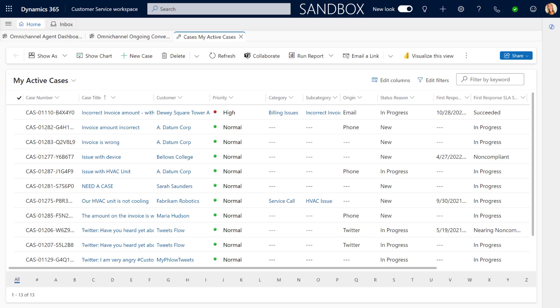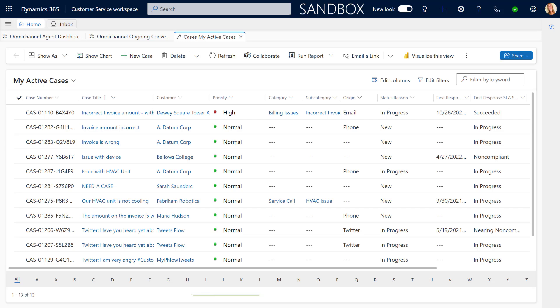First I'm going to show you what this looks like, and after that I'll talk about configuration and how this actually works under the hood, because it's going to be different depending on the type of app you're using. What I'm talking about here are single session apps versus multi-session apps. Customer service workspace is a multi-session app, and a single session app is, for example, customer service hub or any custom model-driven apps you've created, since we currently cannot create multiple session apps ourselves. So keep that in mind.